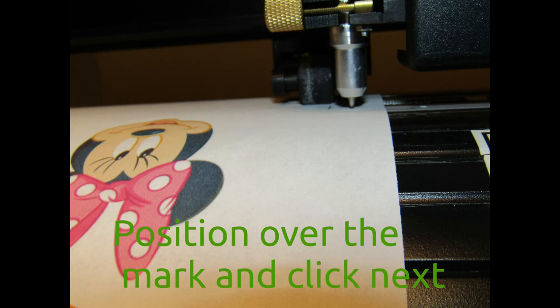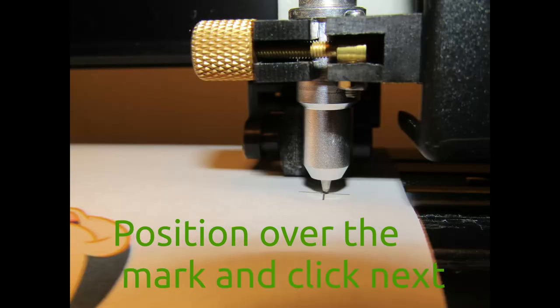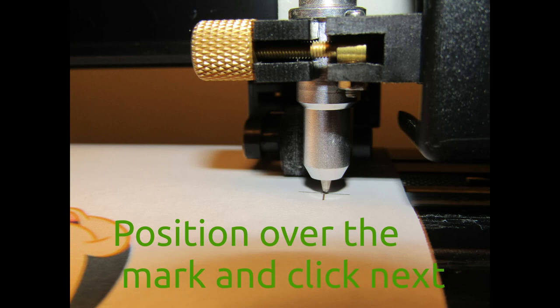The plotter will move the pen tip to a position near the right rear registration mark. Note the four arrows on the left of the screen. You can use them or the arrows on your keyboard to precisely center the pen tip on the registration mark.